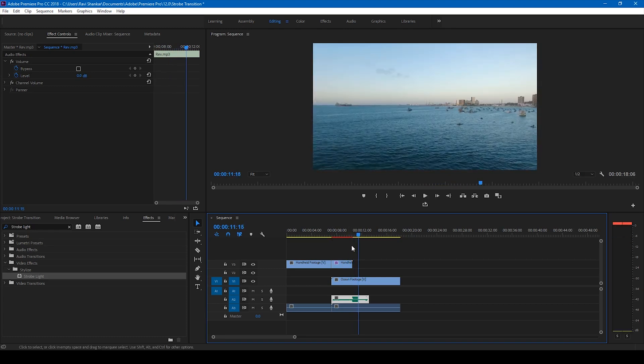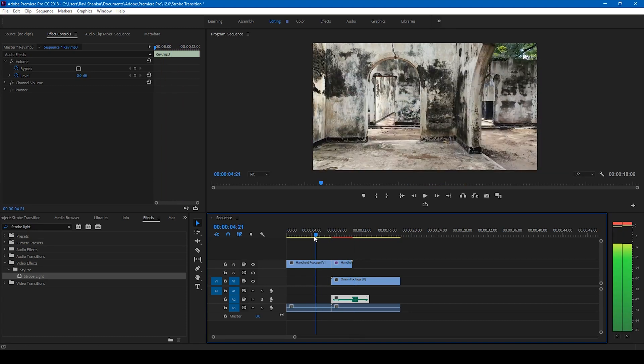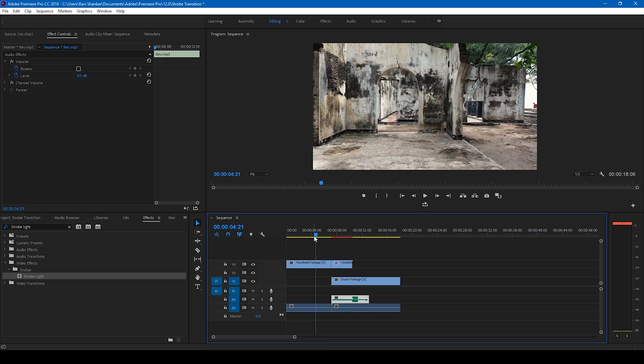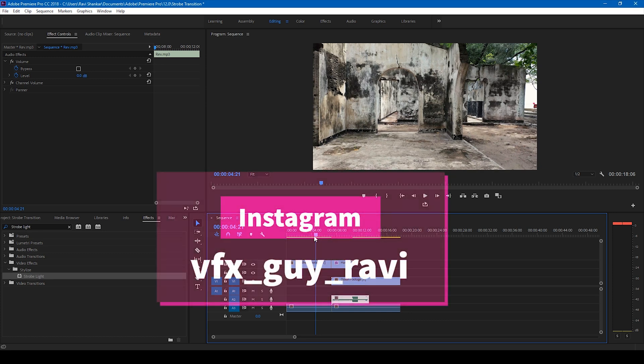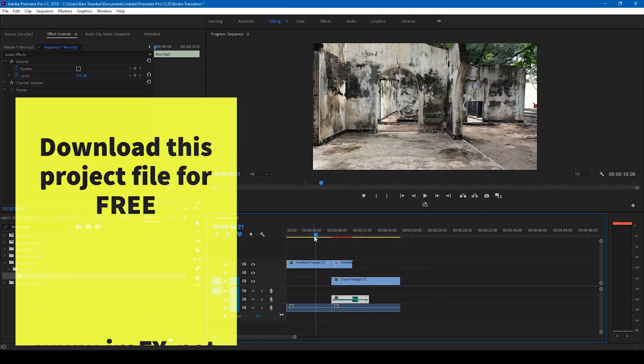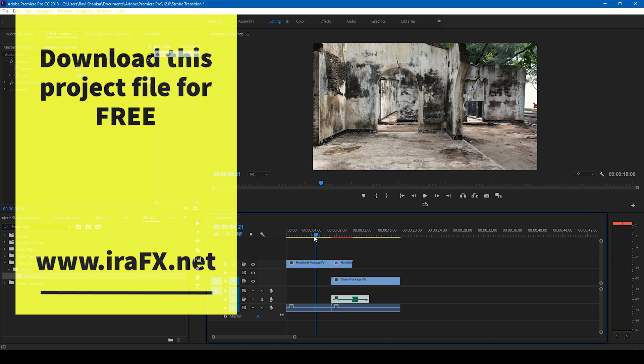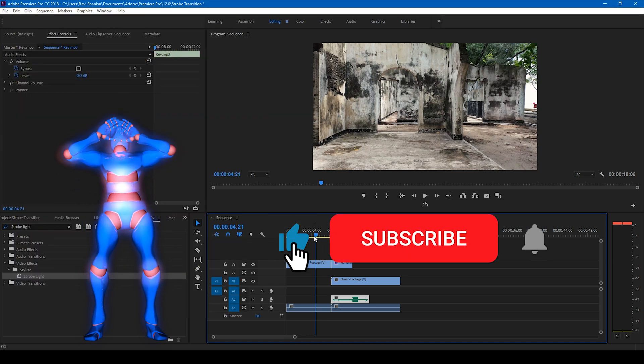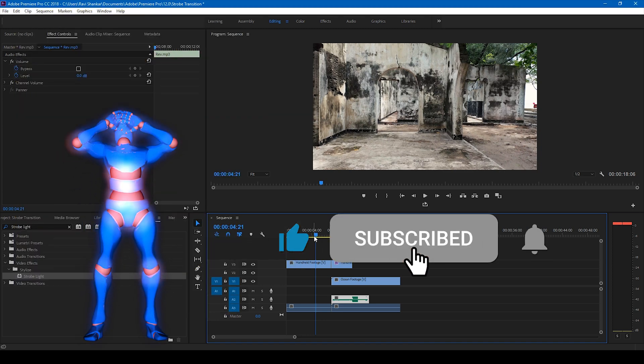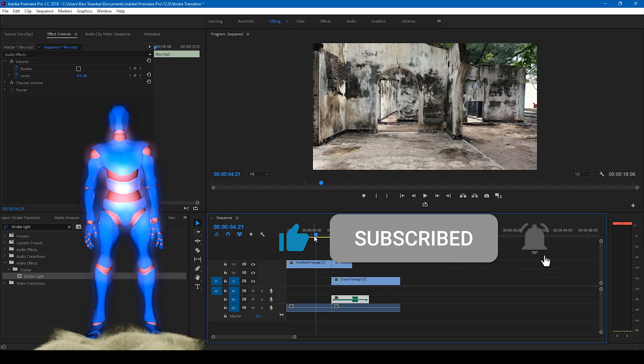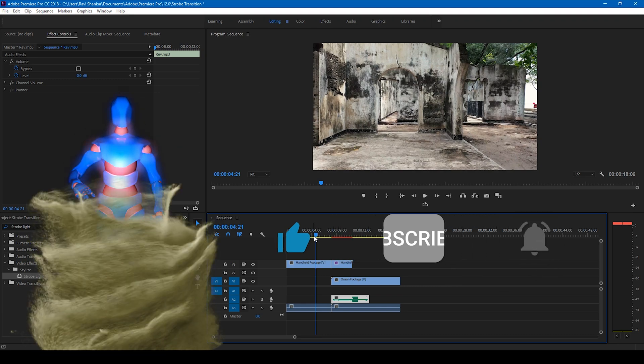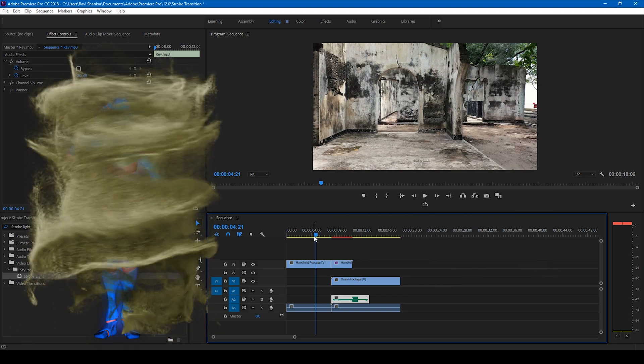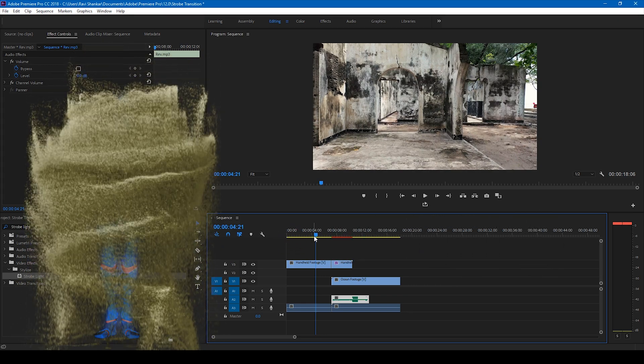Alright, so this is how you make a strobe transition effect in Adobe Premiere Pro. I hope you like this video and if that's the case give us a thumbs up. And if you'd like to talk with me regarding visual effects and video editing, you can always connect with me on Instagram at VFX guy Ravi. Mr. Zeebo, would you like to add something? Subscribe for more tutorials. Alright, so see you guys next time with another tutorial.